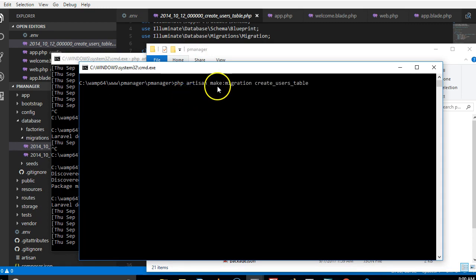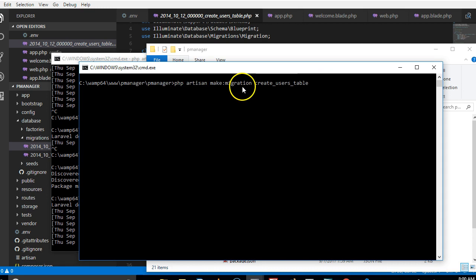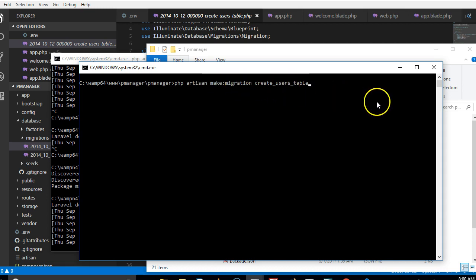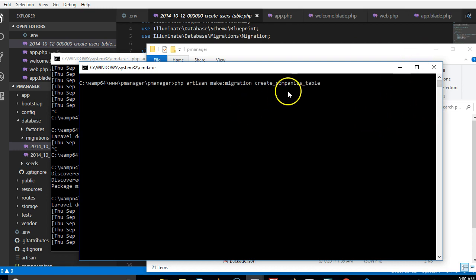This is how to create a migration in Laravel. You type out php artisan make migration, then you name the table you want to create the migration for. For us in this case we want to create a companies table. In Laravel, all your tables in the database must be in plural.